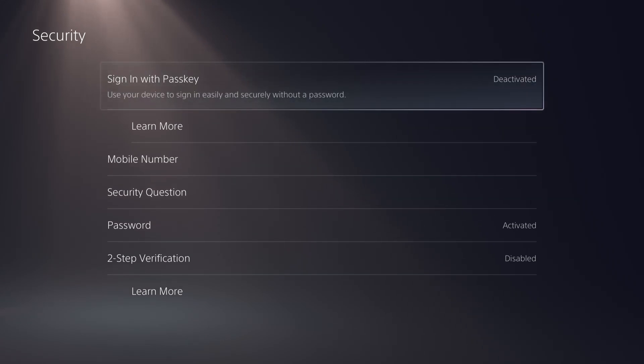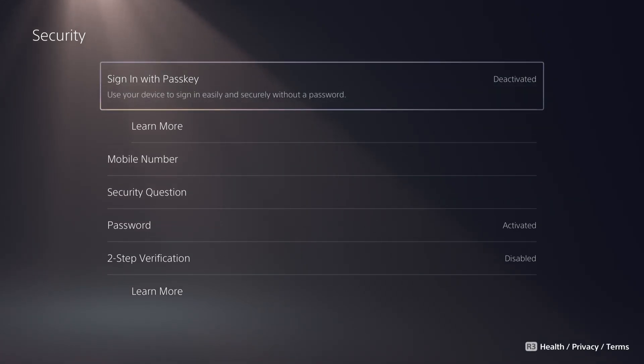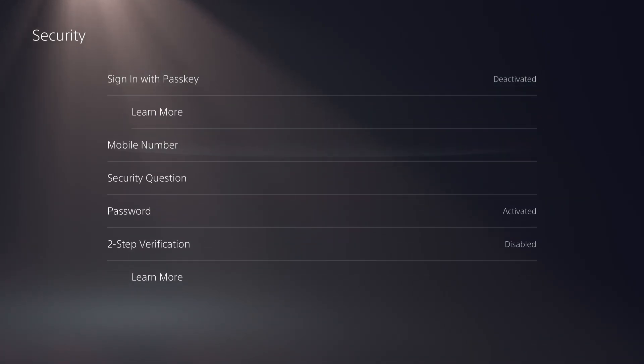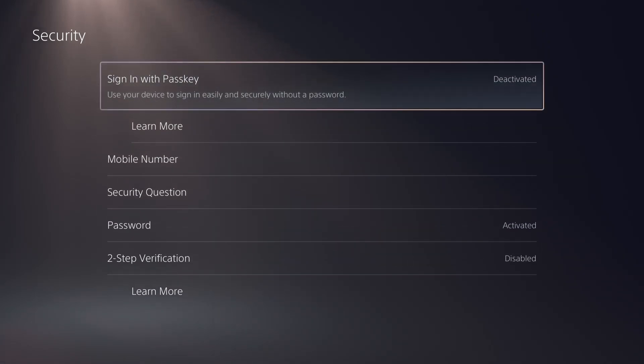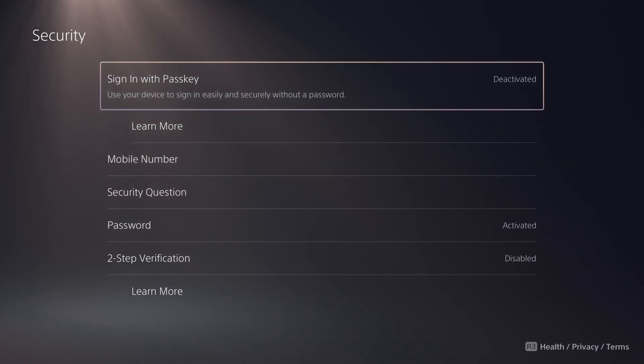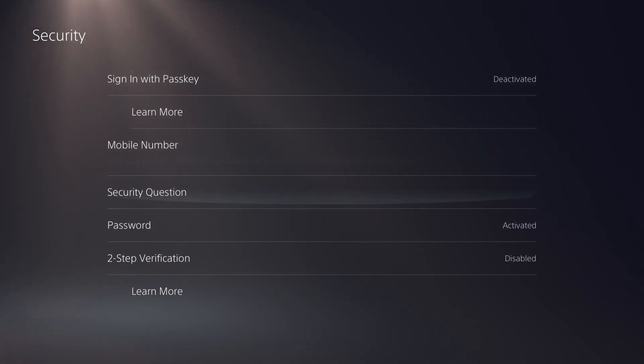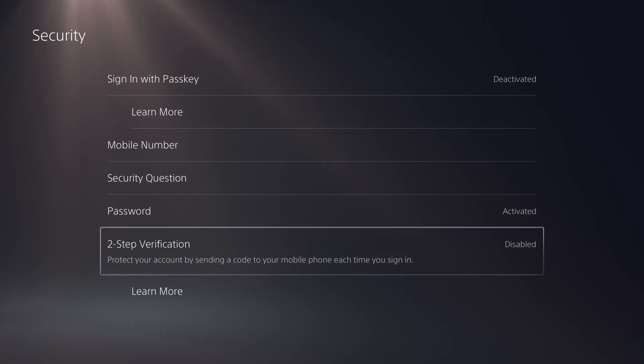If sign in with passkey is activated, I believe TFA did not work, so make sure to disable this option if you want to enable TFA.